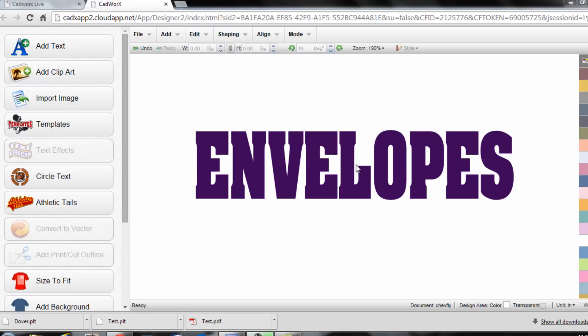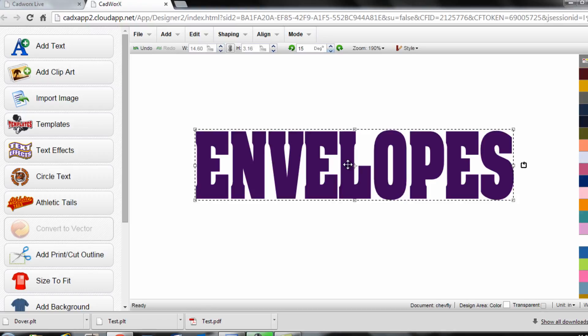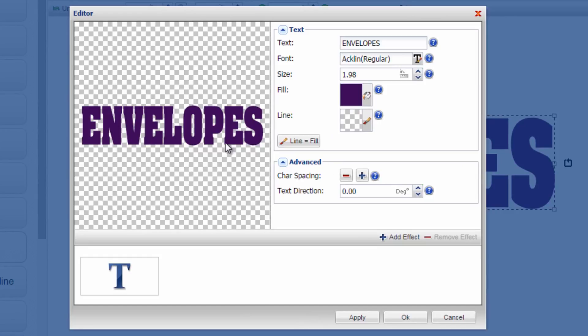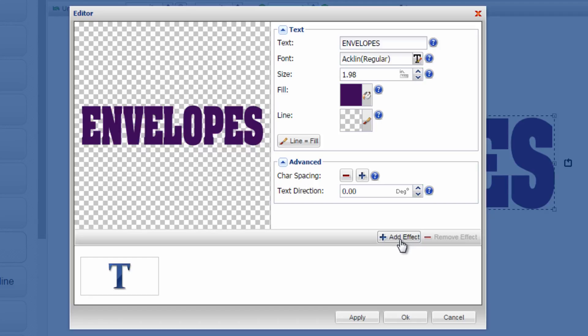So to get started, what I'm going to do is double click on the text on my design screen or the particular item I want to apply an envelope to. Once I double click that, it opens it up into the editor and I can click add effect.